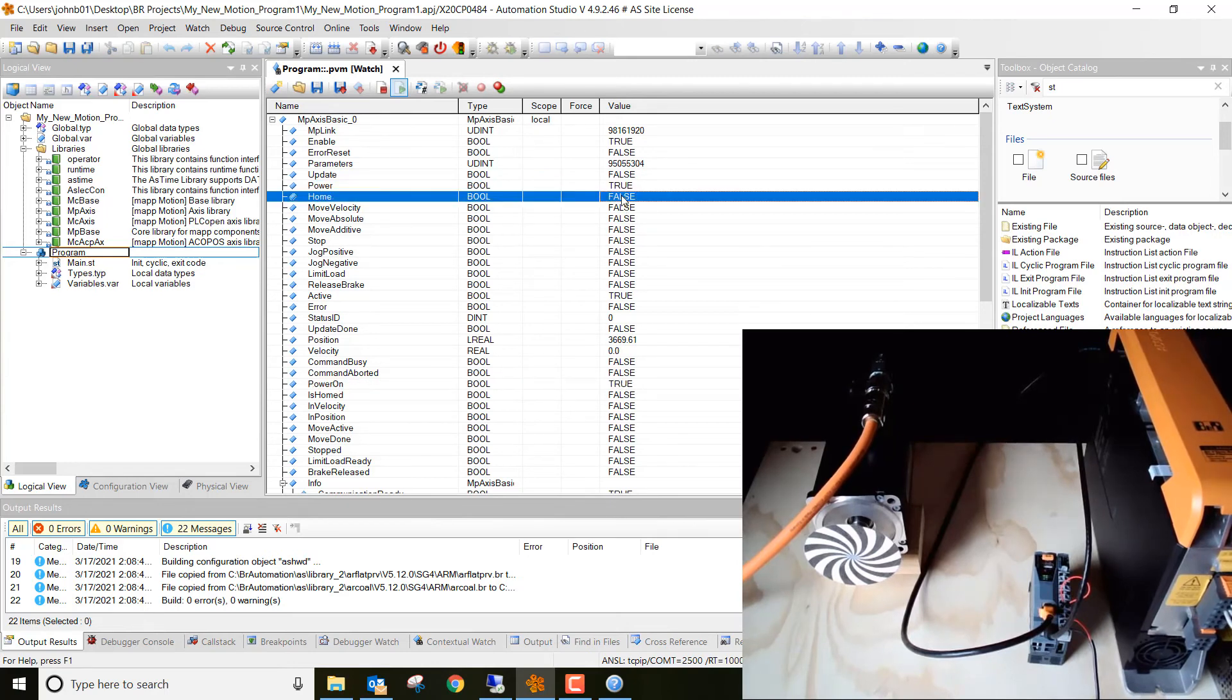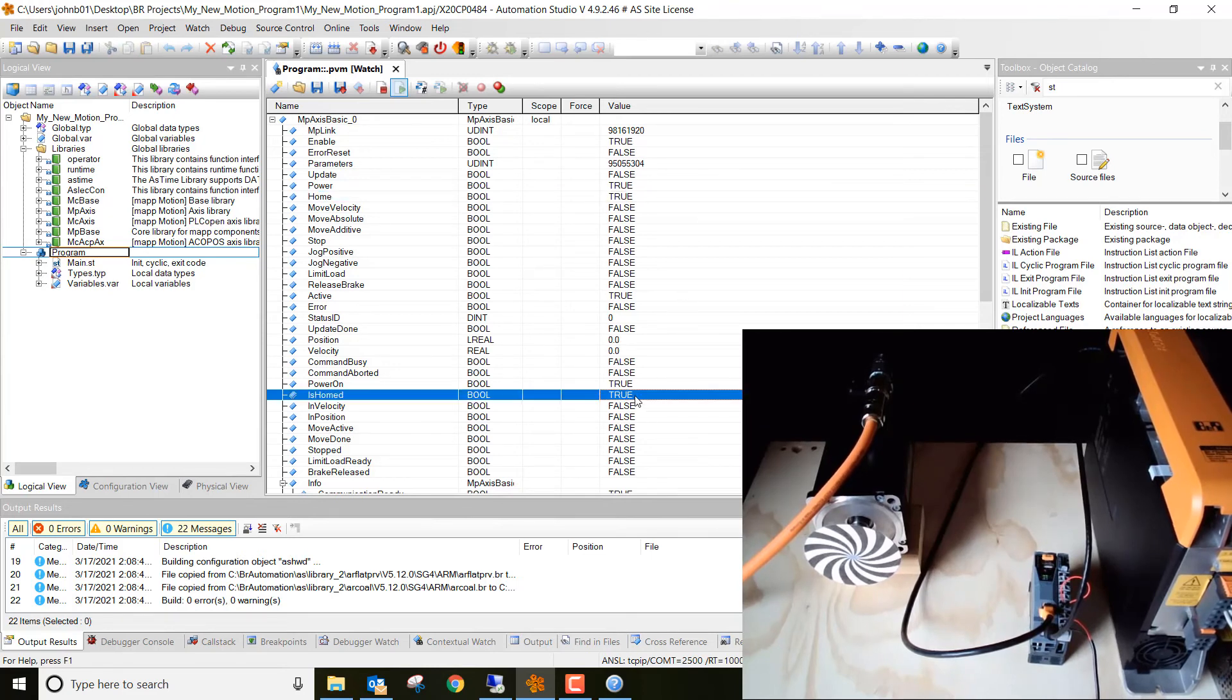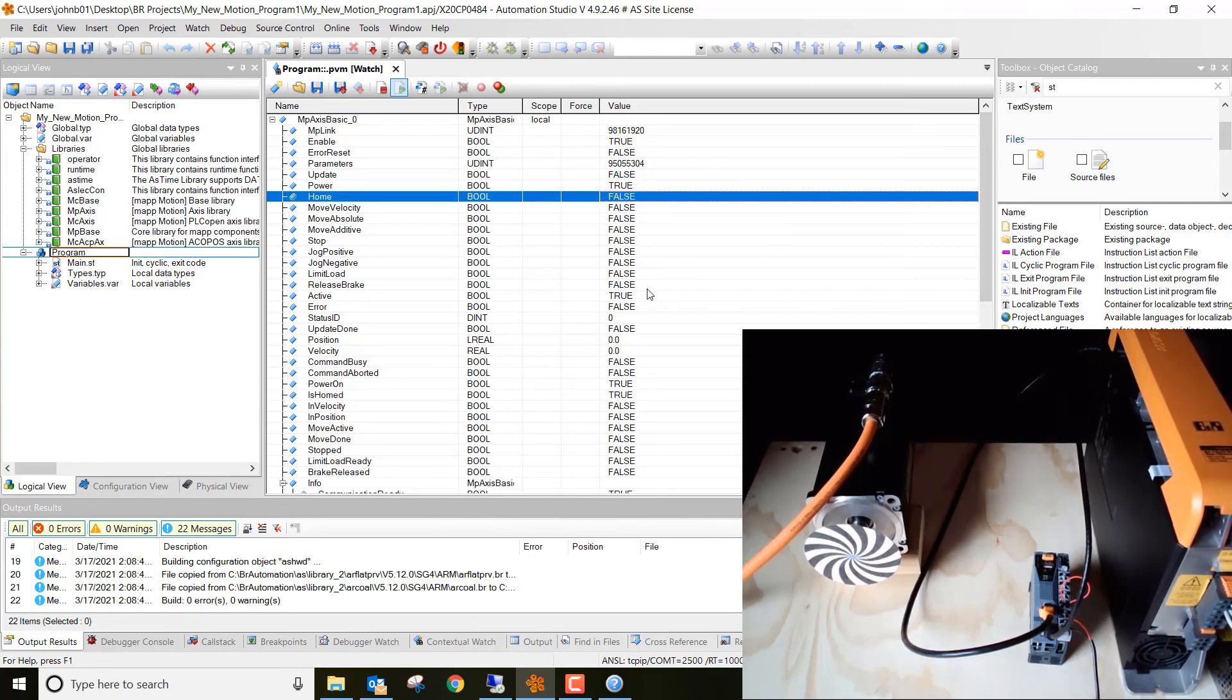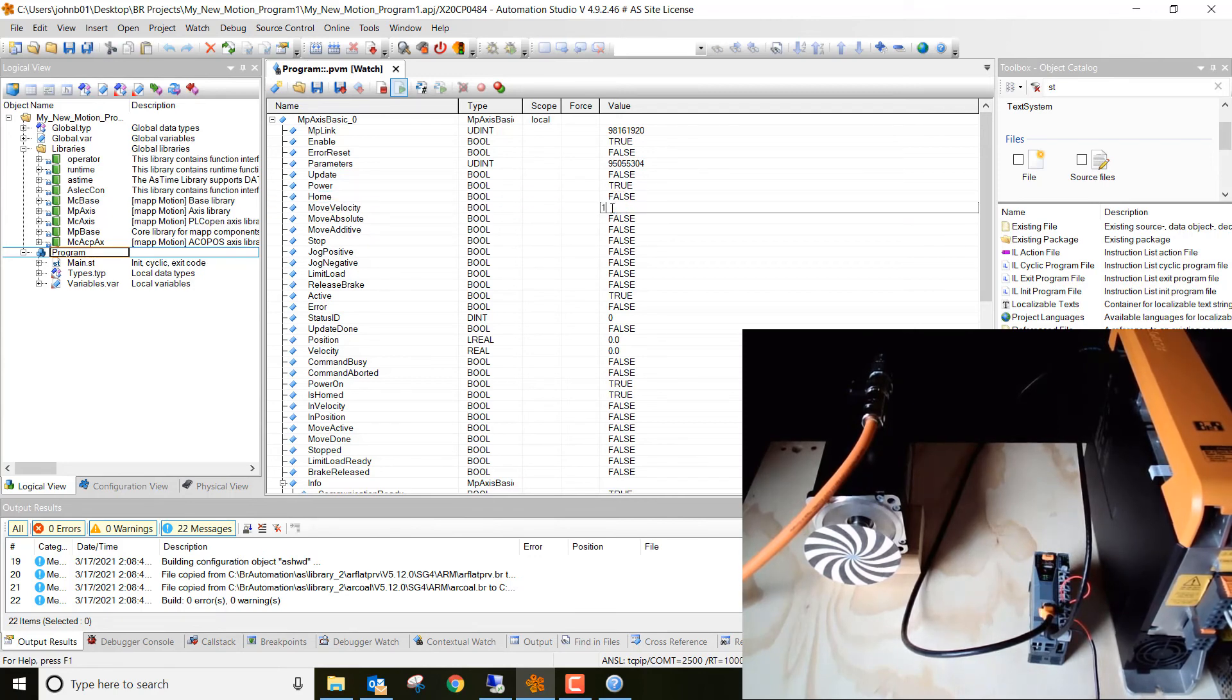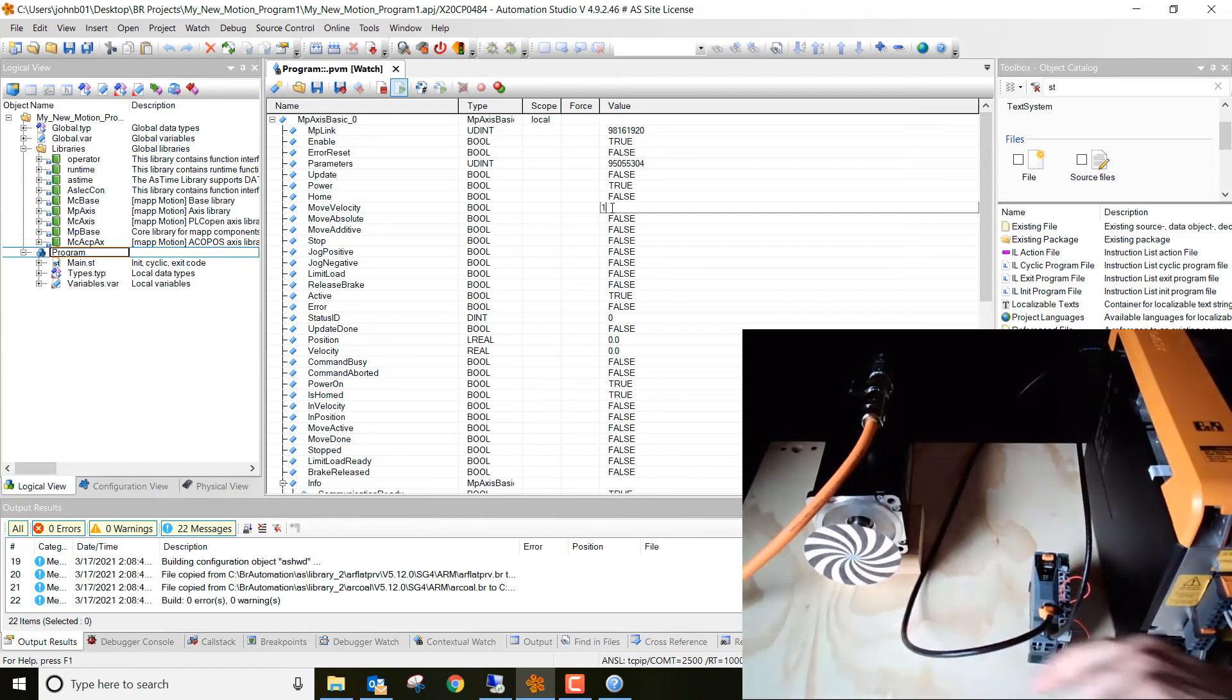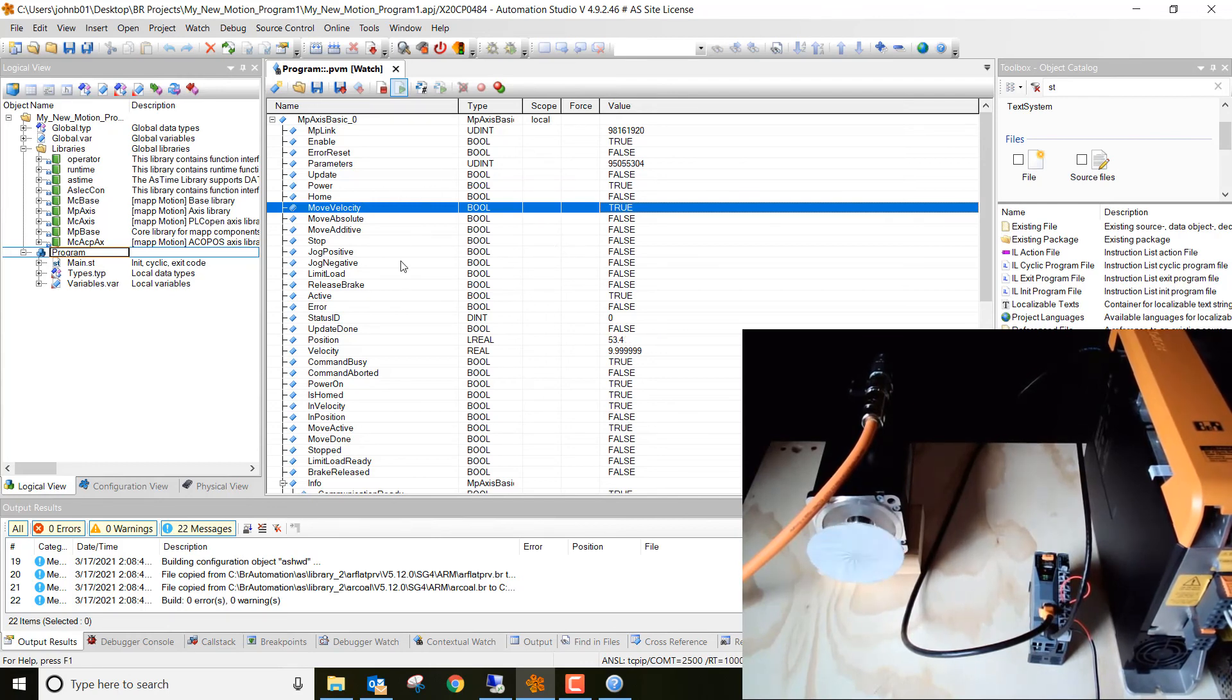Next we want to home it. So go ahead and click home. And then you can see right down it is homed. So go ahead and we can change that back to false again. It's going to stay homed. And then we can do a move velocity, a move absolute or a move additive. Let's go ahead and just do a move velocity for now. So go ahead and change this to one. Watch the spin. Watch the motor spin. All right guys, we actually are able to spin the motor. We can now take these different parameters in here and load this into a program.